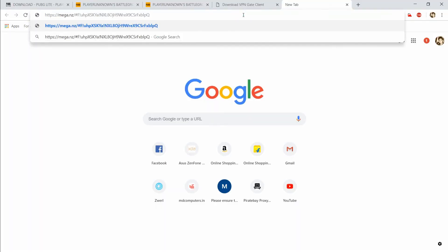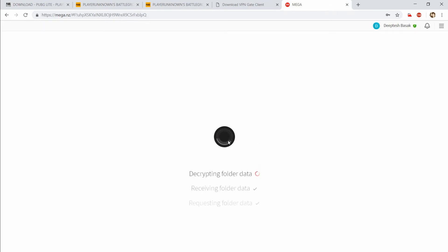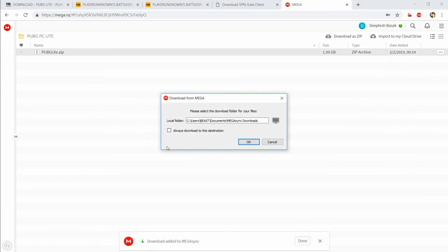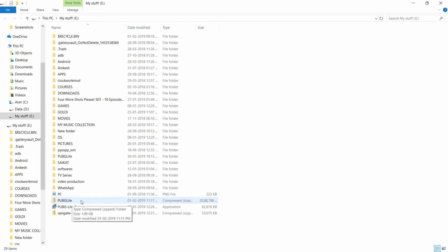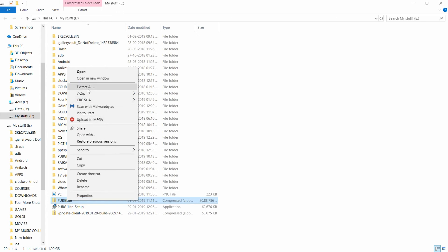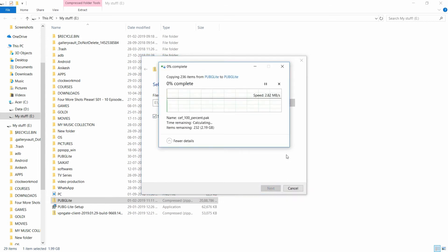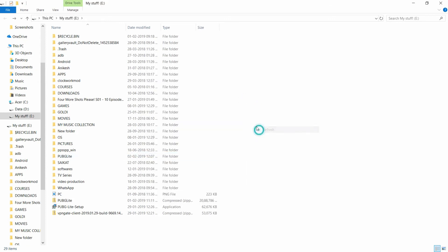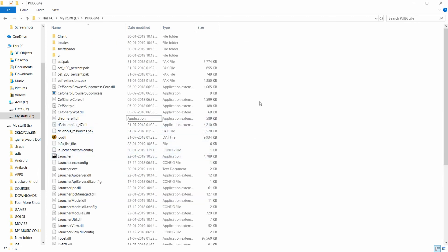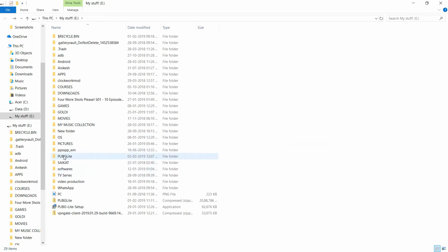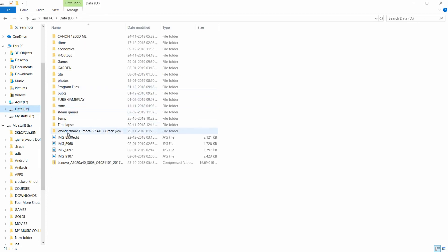If you're unable to download due to slow speed, don't worry — just go to the Mega link provided below. You'll see a file called pubg-light.zip. Download it and save it wherever you want. Once downloaded, extract the zip file — it will extract all the files inside. After extraction you'll see a folder named 'PUBG PC Lite'. Check the properties — it's about 2.7 gigabytes. Right-click on the folder and copy it.